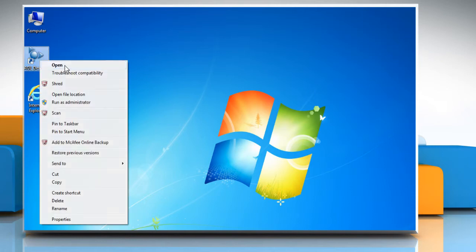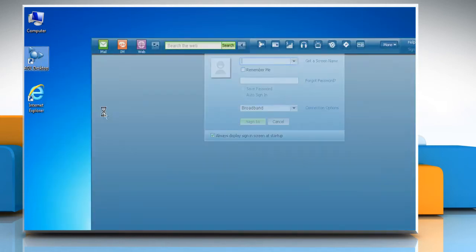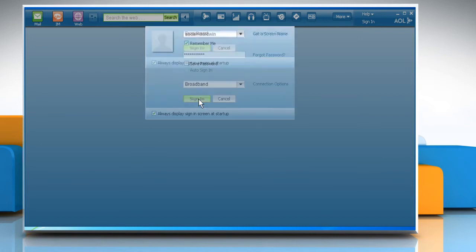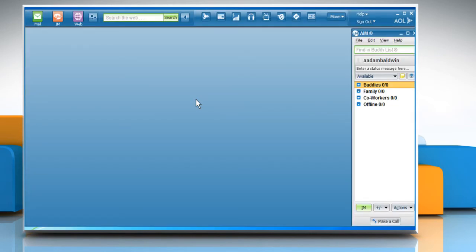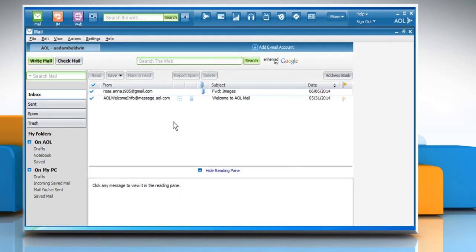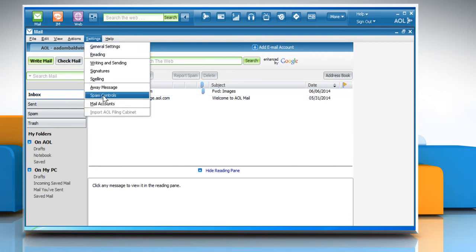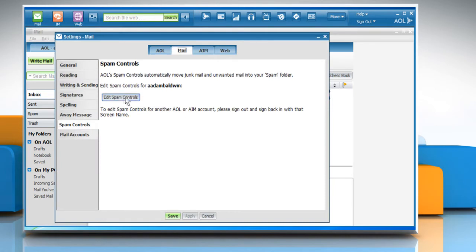Open AOL Desktop. Sign in to your AOL account. To check the spam control settings, click on the mail icon at the top left corner of the window. Click on Settings menu and then click on Spam Controls. Click on Edit Spam Controls button.